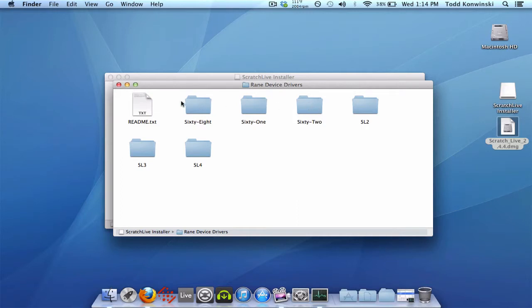Well, these folders are only for core audio support on Mac. That means you can use your sound card in other programs besides Scratch Live - Traktor, Ableton, Virtual DJ, Mixxx, etc. Not Scratch Live.